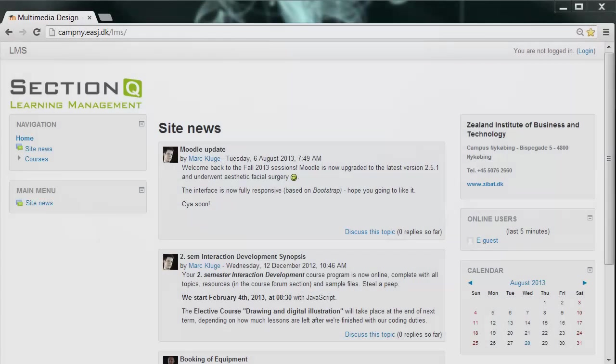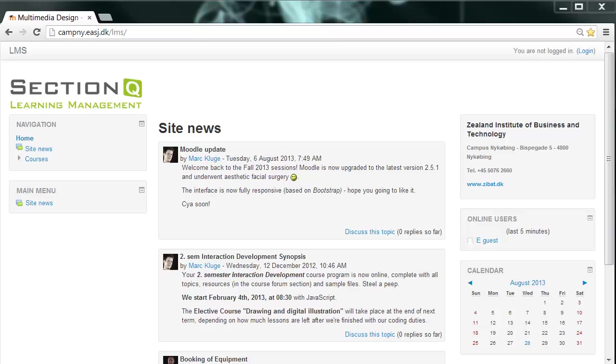Welcome to Section Q's Learning Management System at Campus Neuköbing and thanks for participating in our ReLearning pilot project. Well, our motto is resistance is futile. You will be educated and you are going to meet us just in about few moments.